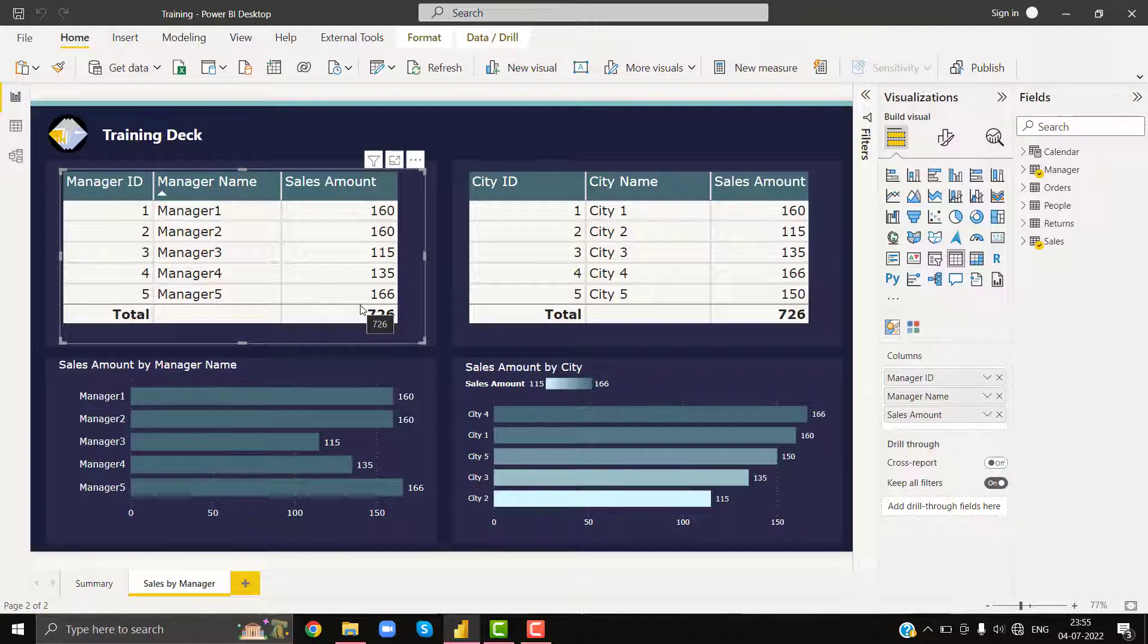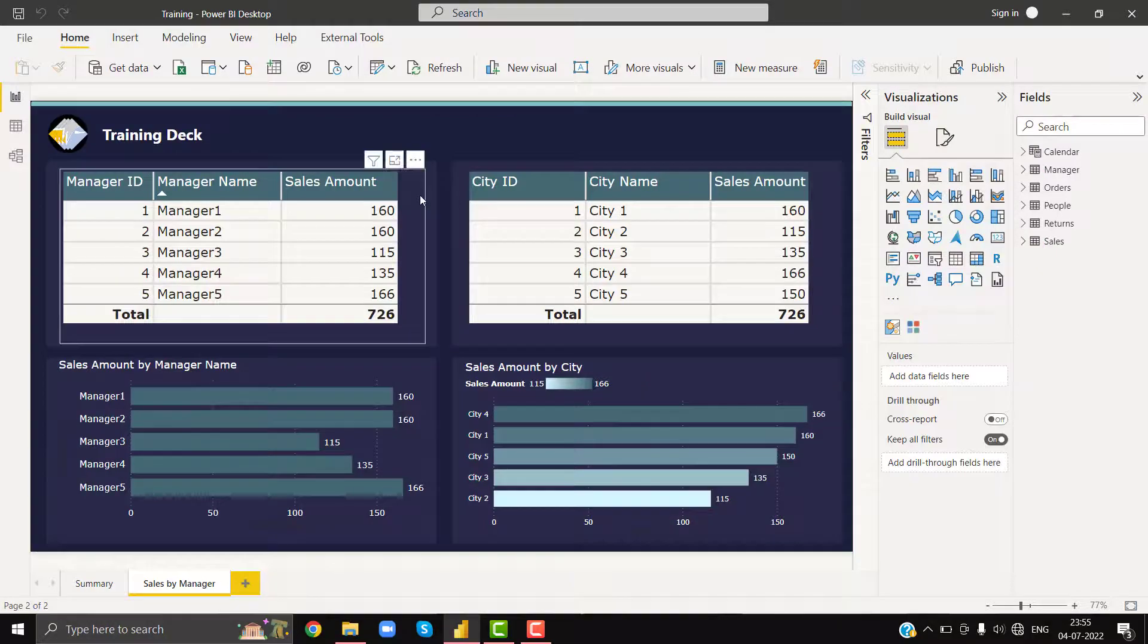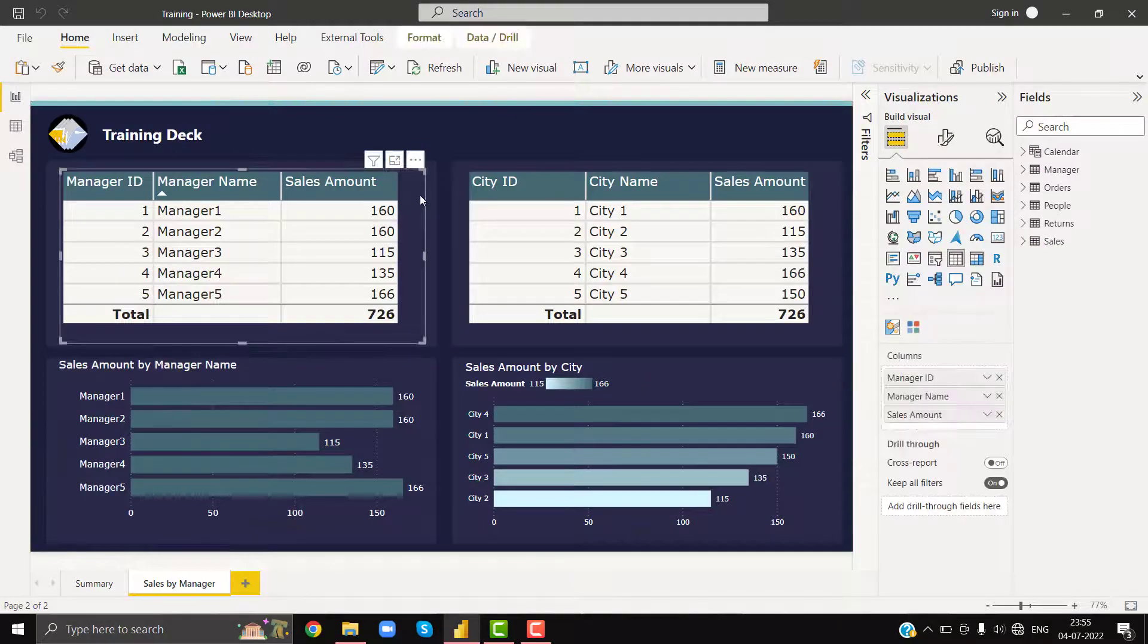Whatever the formatting I will be applying on my sales amount column, the entire sales amount column shall not affect my other columns. So this was his condition.